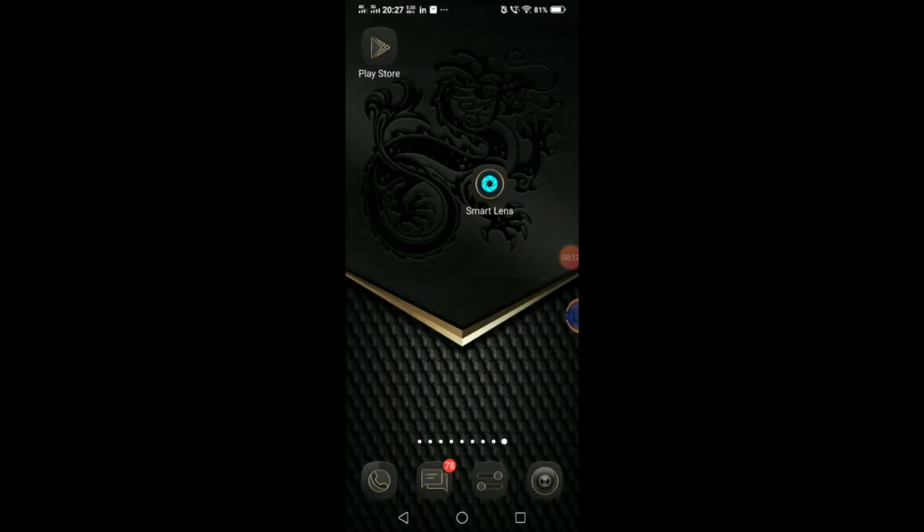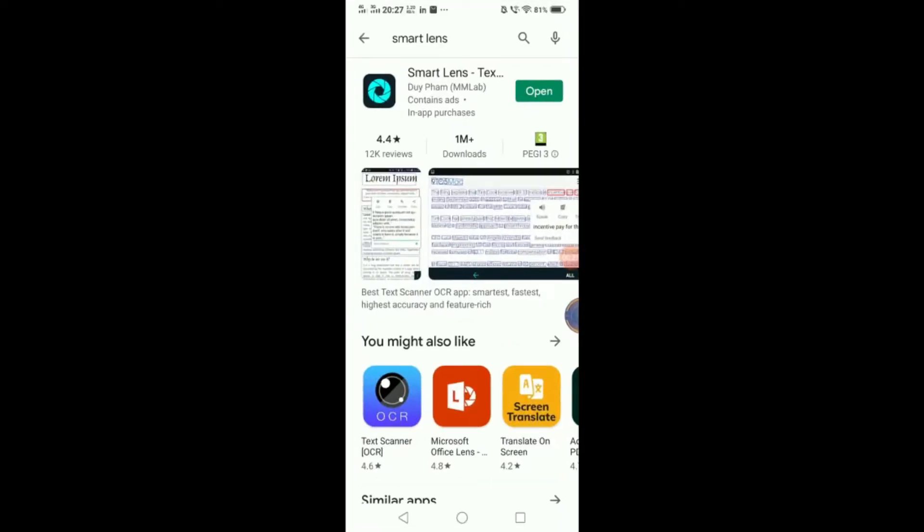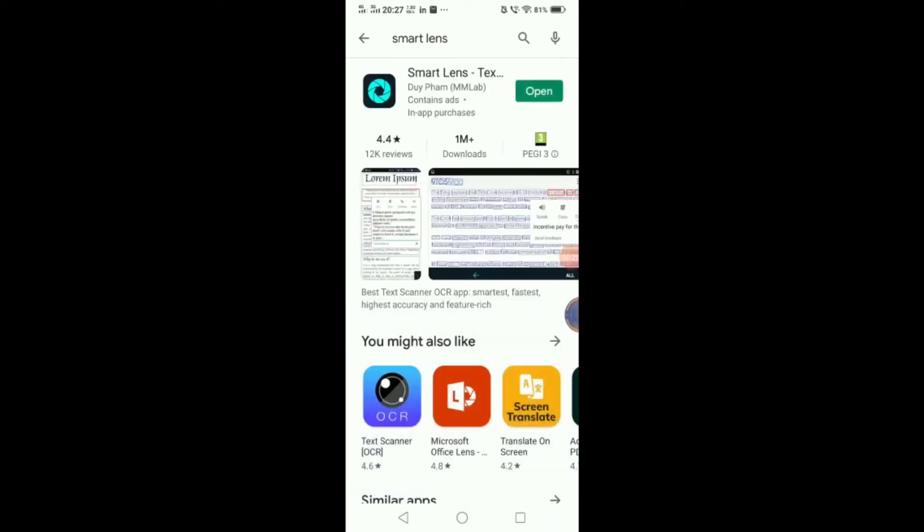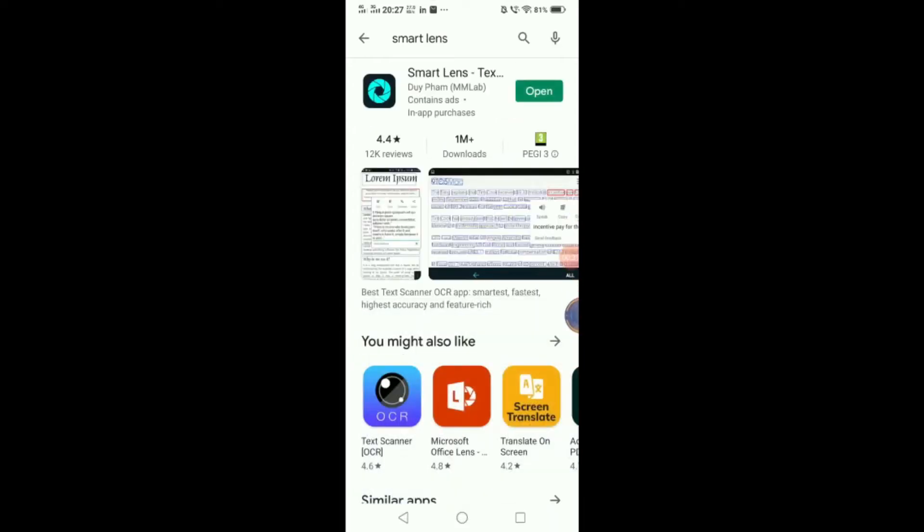Now, it's been some months of complete study on this particular app, which is called Smart Lens. And it's been given by the Play Store. So, if you go to the Play Store and just type Smart Lens, you get it in the Google Store.